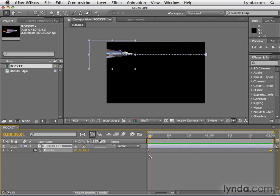Now this type of interpolation, which is the default interpolation, is referred to as linear. Basically what that means is that the velocity is linear or constant.